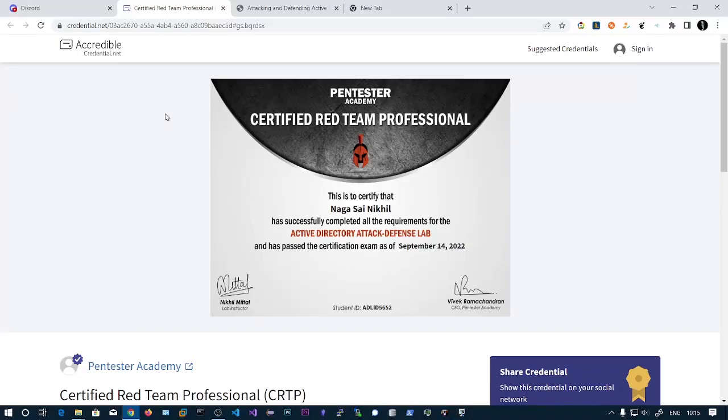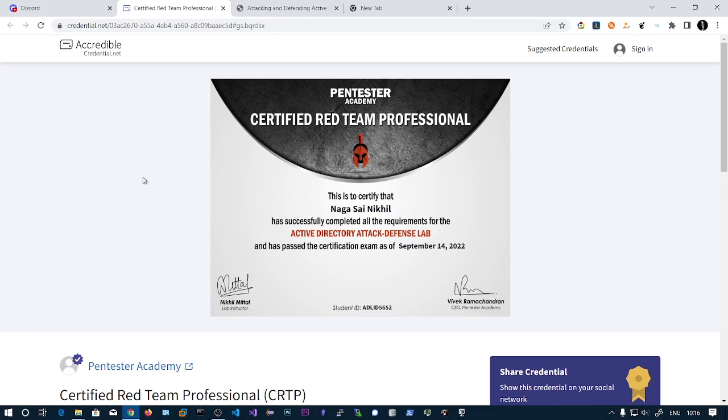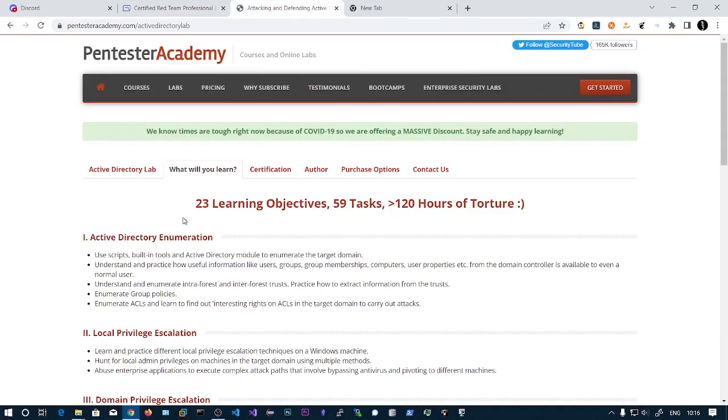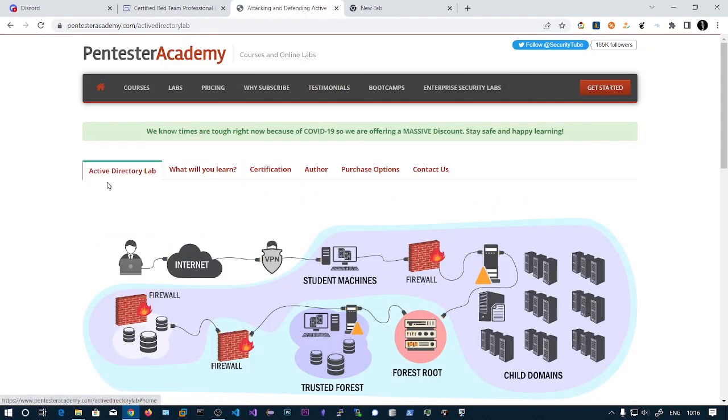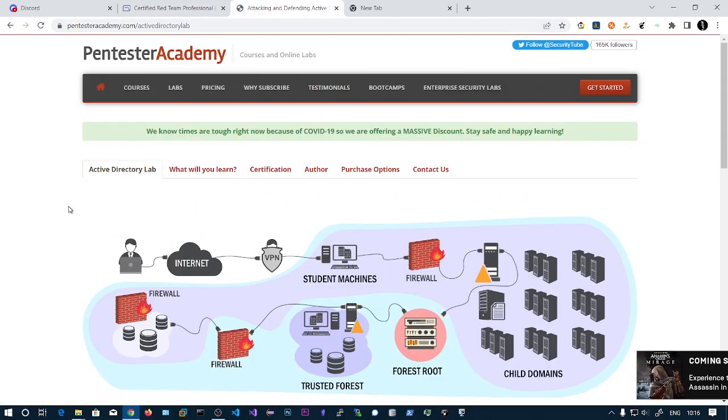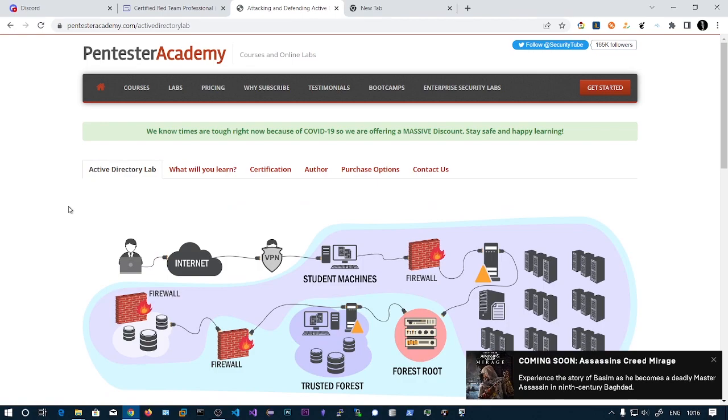Welcome guys. I haven't been uploading videos on my YouTube channel because I took the CRTP course on August 8th. It's only a 30-day lab, so there was no enough time for me to create videos. I successfully passed the exam and here you can see the digital verification badge.